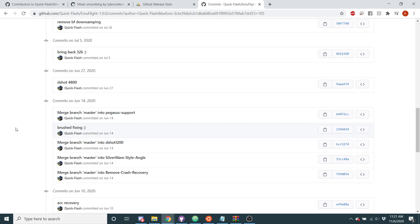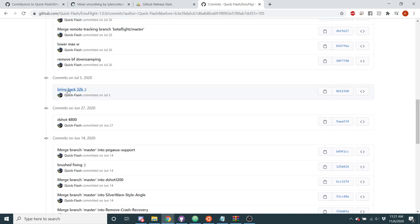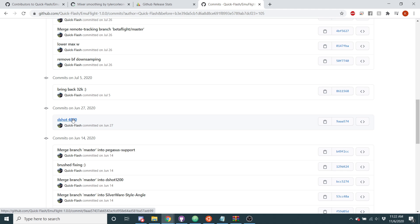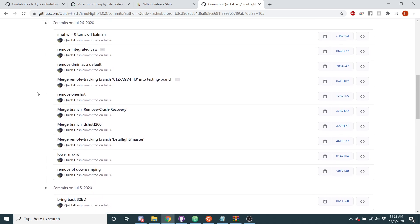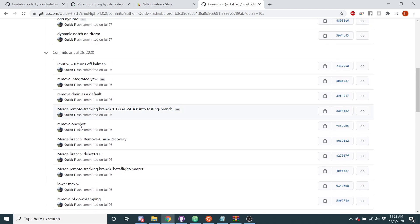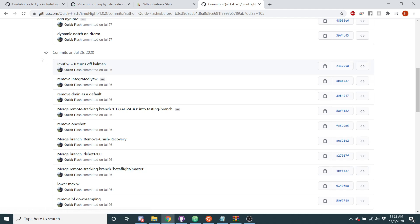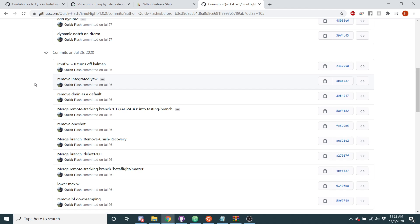I added the brushed code fix that I put in EmuFlight that gives brushed motors more power. I've re-enabled 32 kHz. I added DSHOT4800, so this code is DSHOT1200, 2400, and 4800. If you want to use RPM filtering, you can only use DSHOT600. I added a way to turn off the Kalman filter. If you set W to 0, the IMUFW, that will turn off the Kalman filter now. So you can turn that off in this code if you want. Integrated YAW has been removed, nobody uses that anyways.